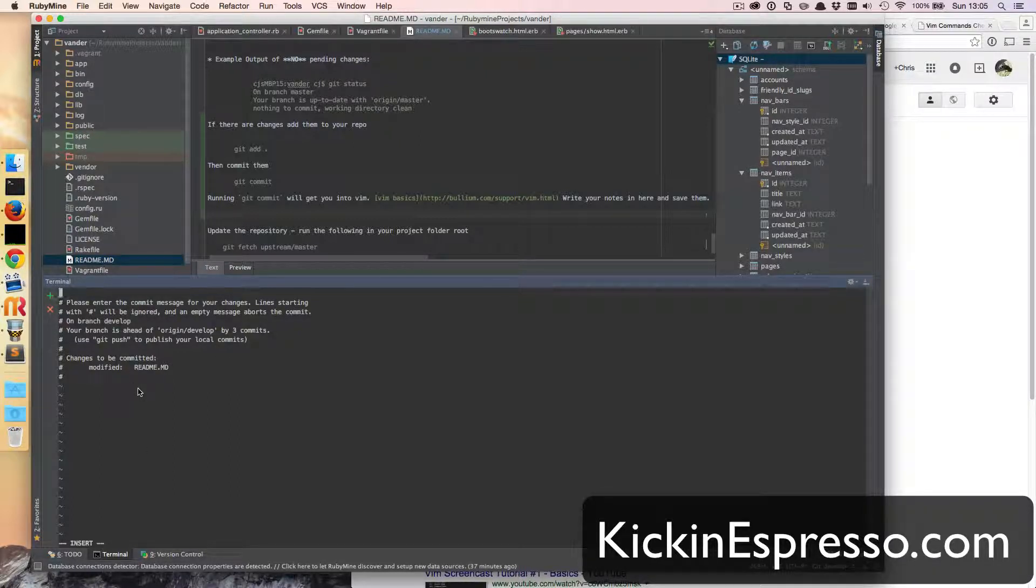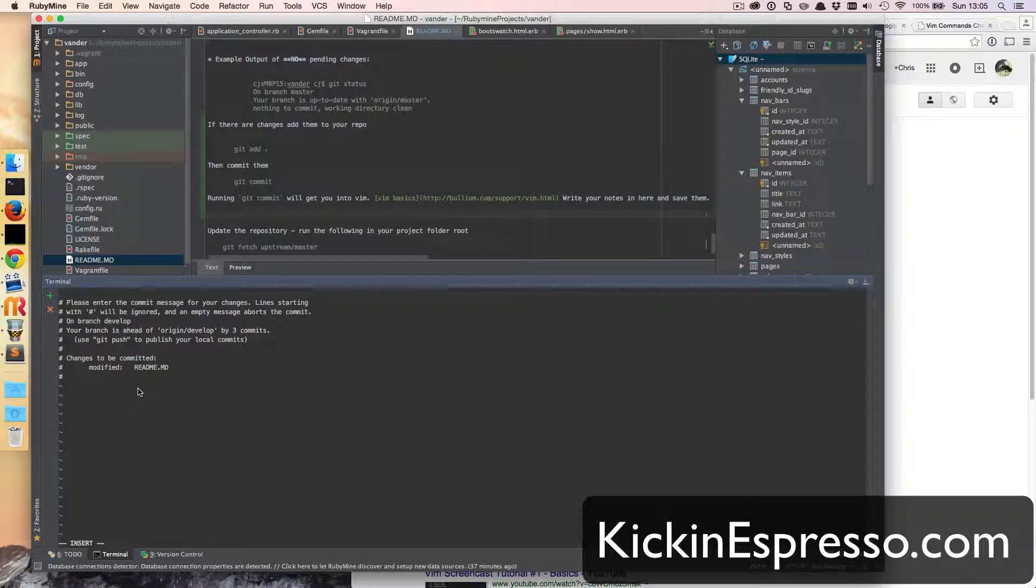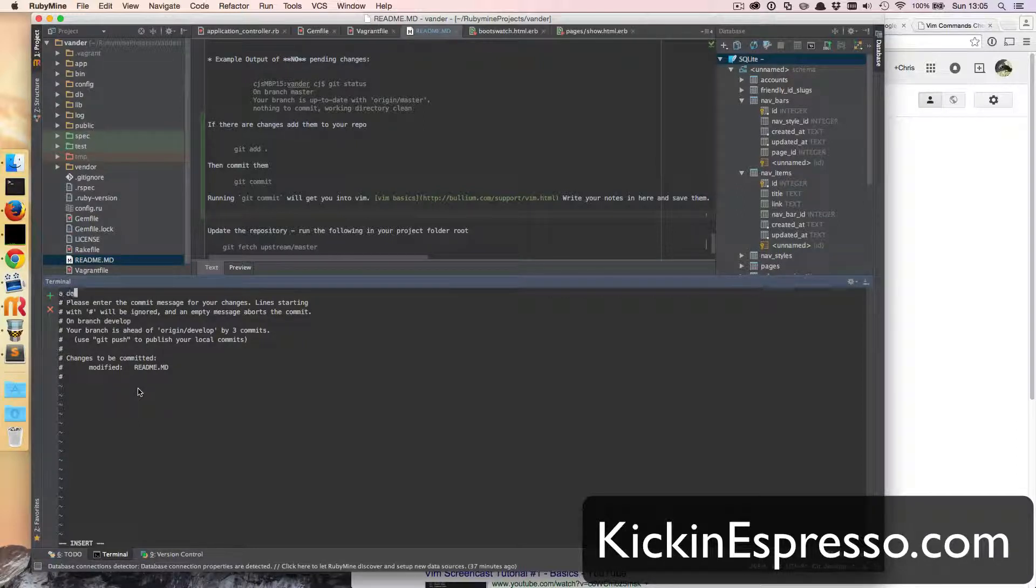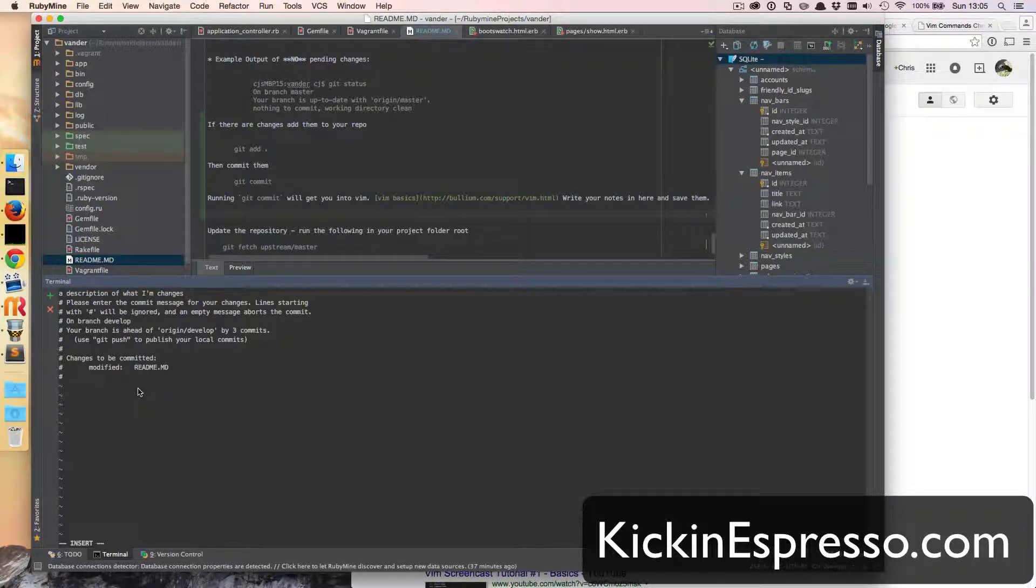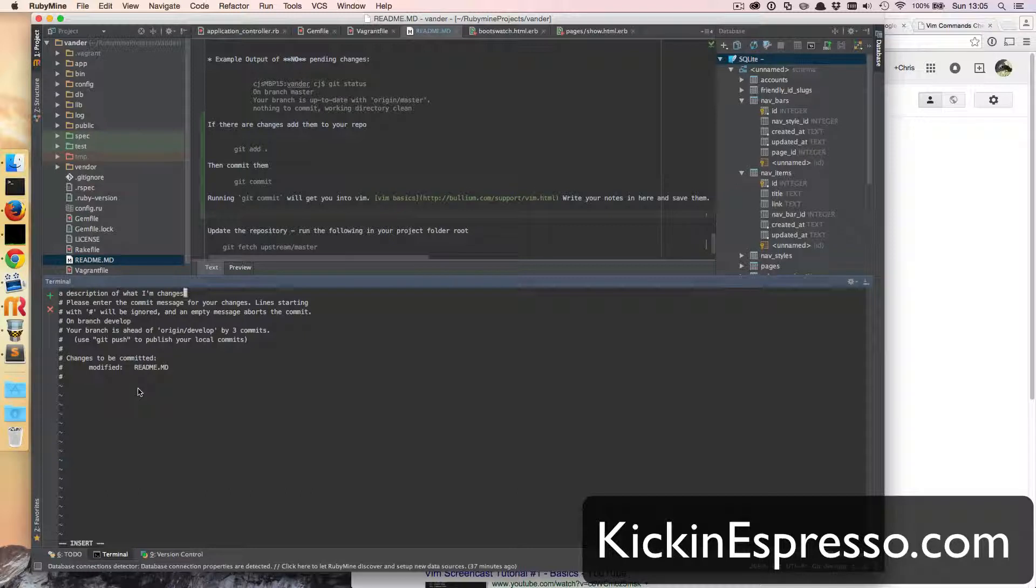So now I'm gonna write my commit note, and you have to do this, just a description of what I'm changing. And that'll be my commit message in there. And then what I have to do is I have to hit escape.